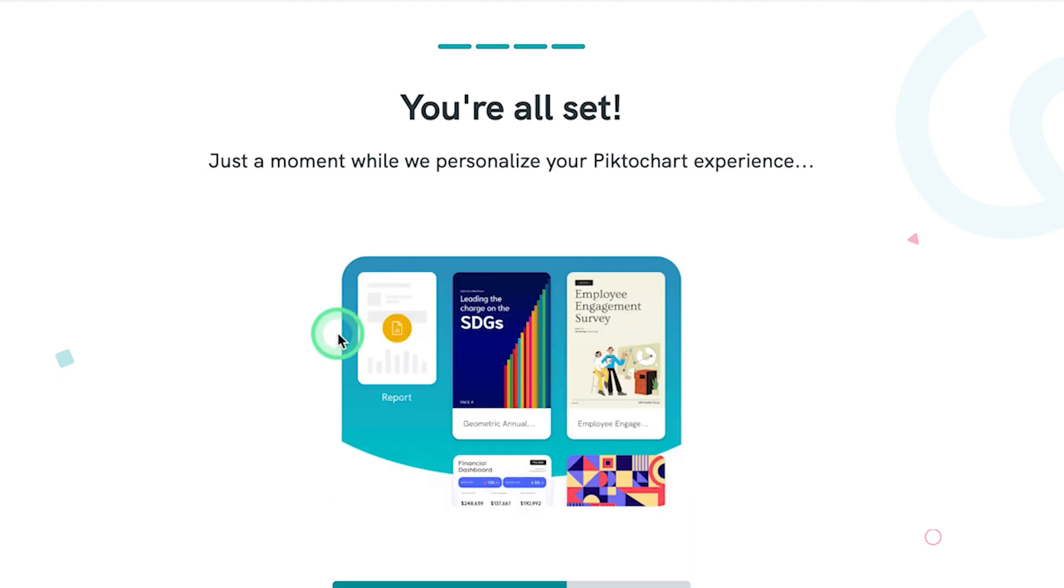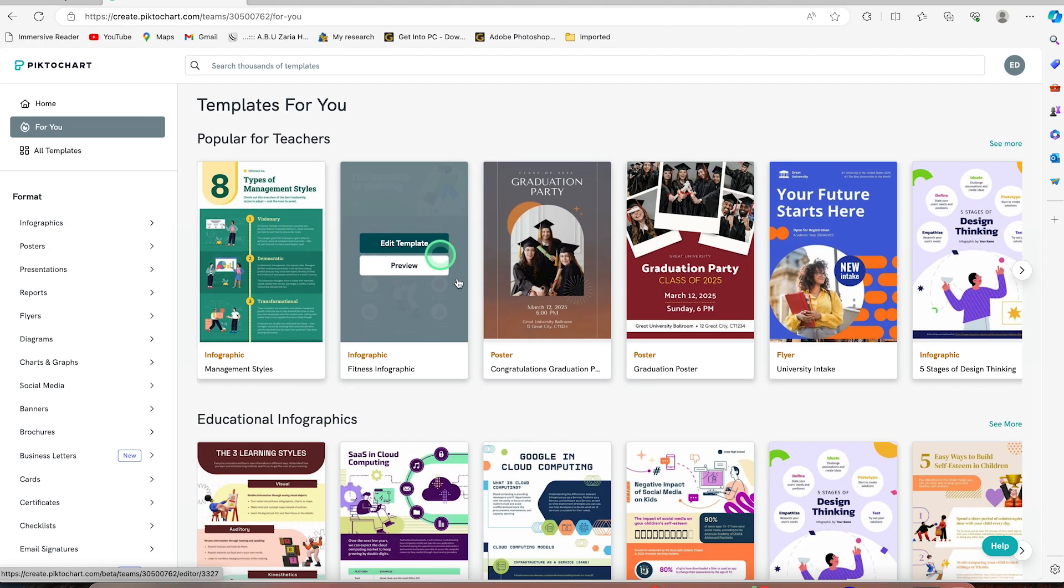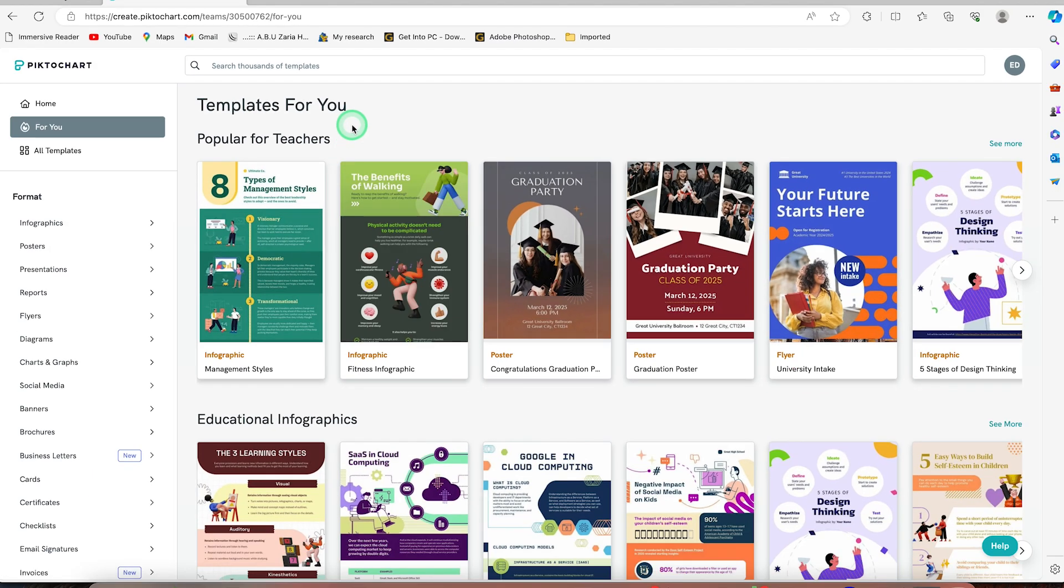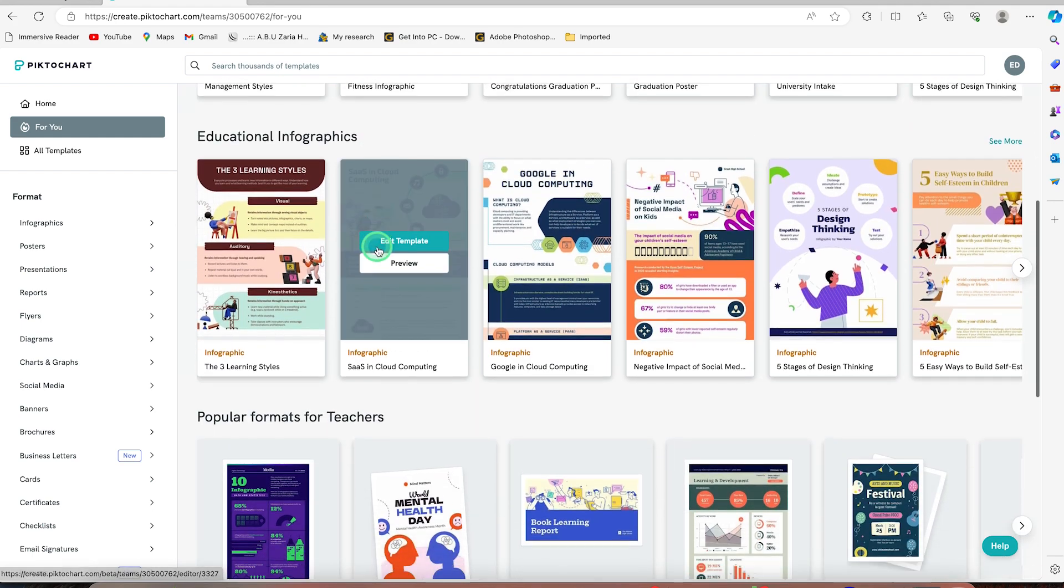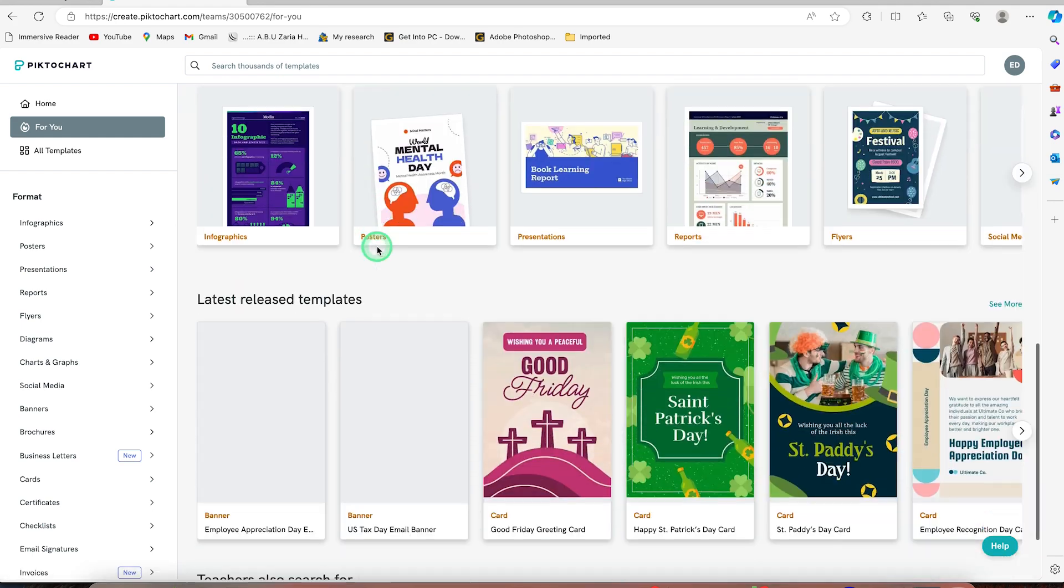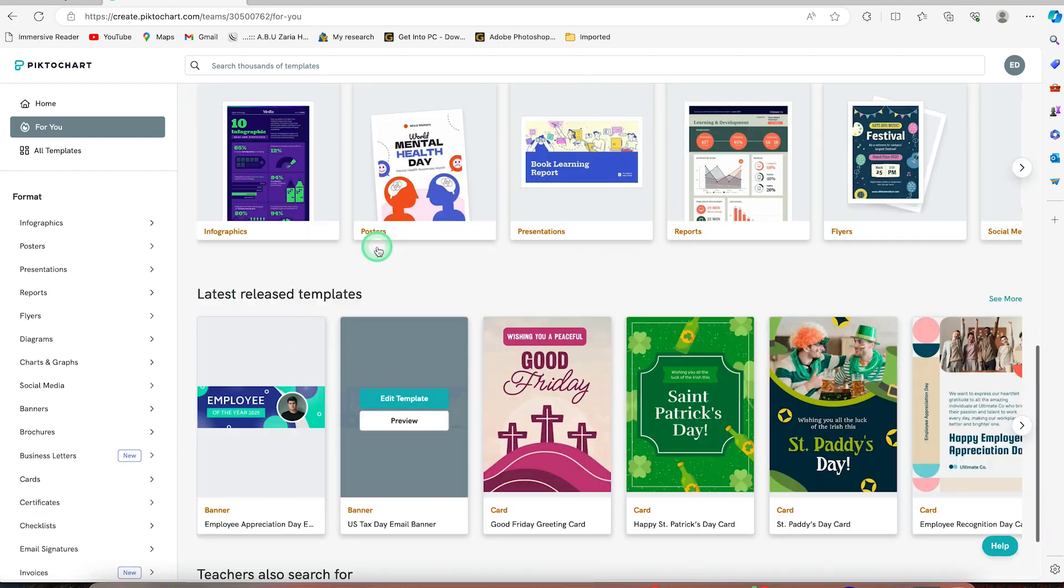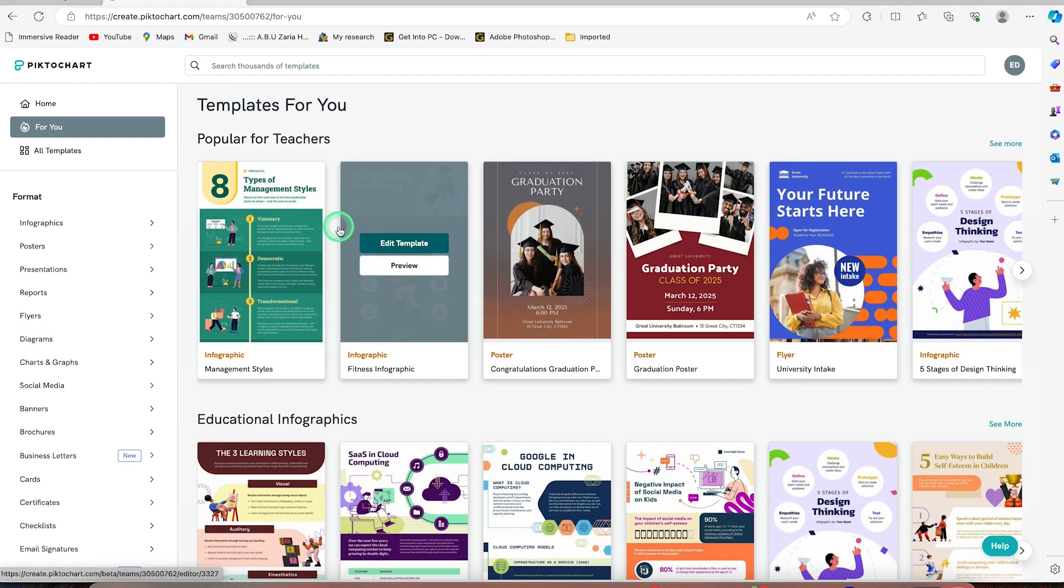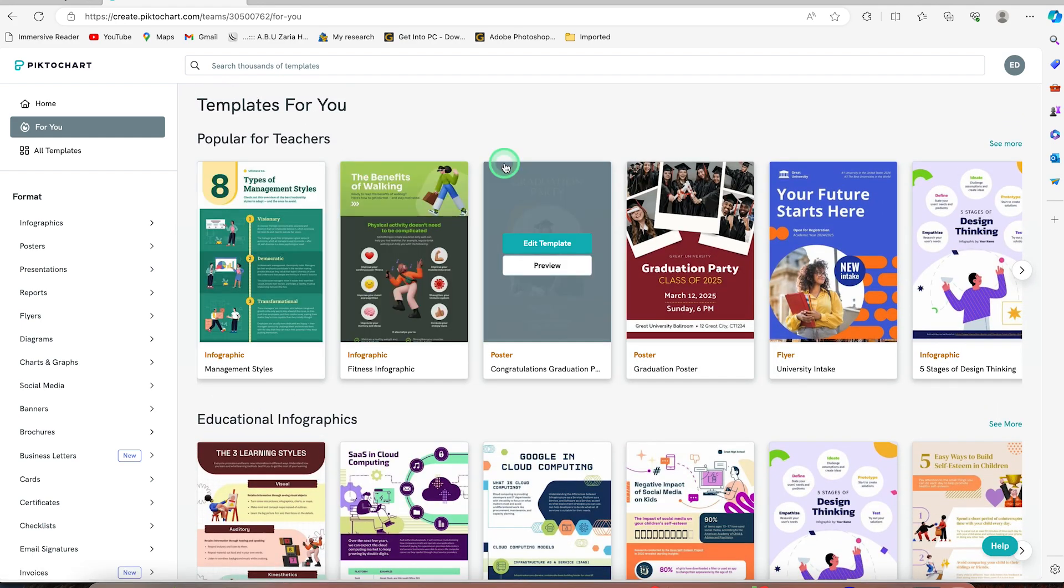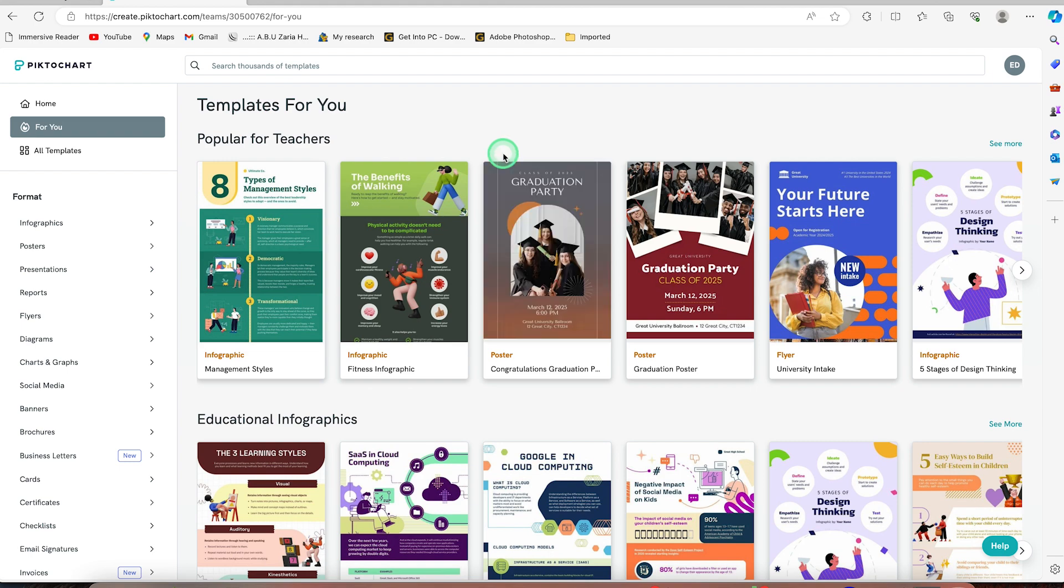You can see you're in just a moment to personalize the look of the platform for you. Now once you're here, you can see that you can start by searching from thousands of templates of infographics that are popular and anyone that you want to use, you can just go ahead and search. But in our own case, we want to use the AI feature to generate our infographics with just simple clicks.